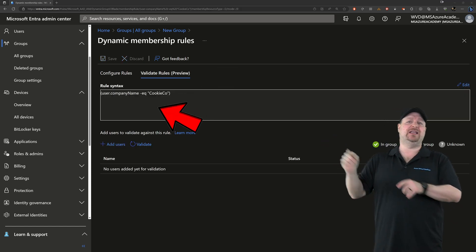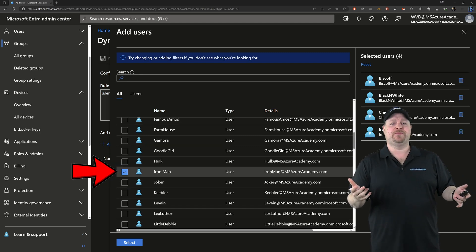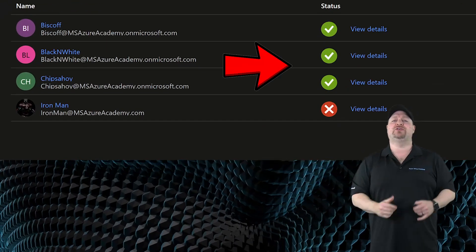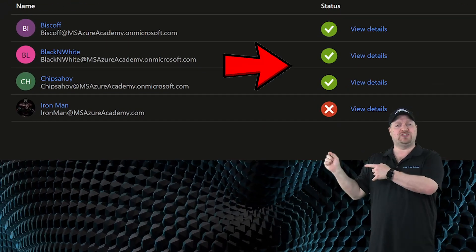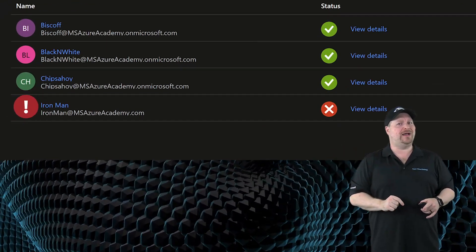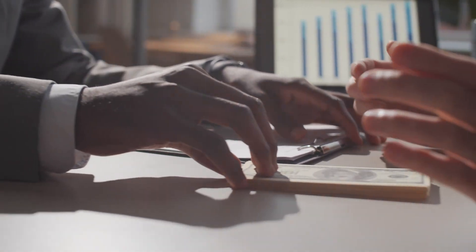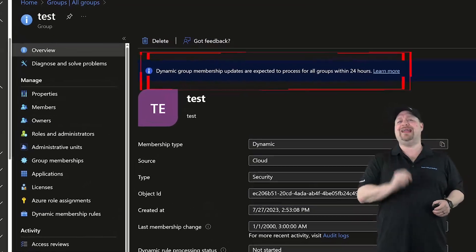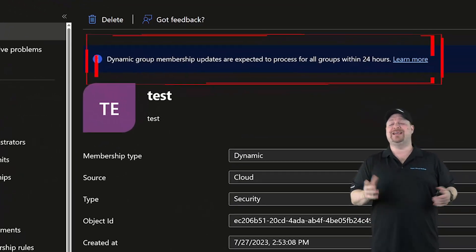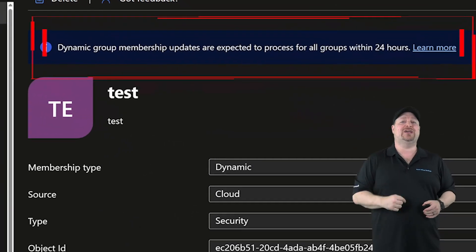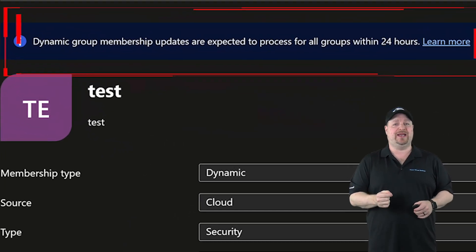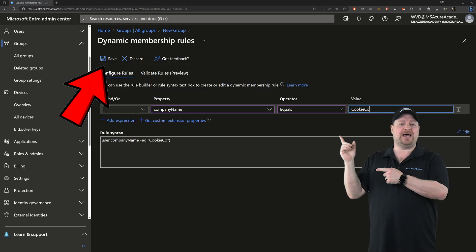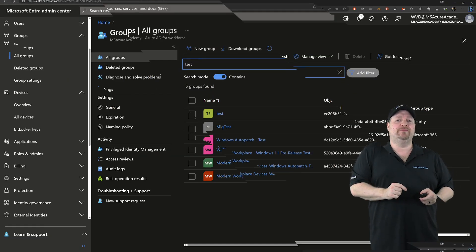Then you can switch over here to the Validate tab, and then just click here and select some users. You see all of my cookie users would be in this group, but Ironman would not. Which kind of goes to show money can't buy everything. Just be aware that when you're creating a dynamic group, it could take several hours before that group actually gets populated. Once you're done, click save at the top, and then create your group.